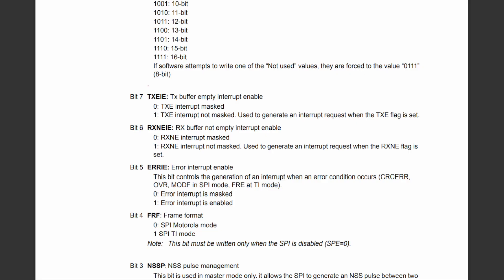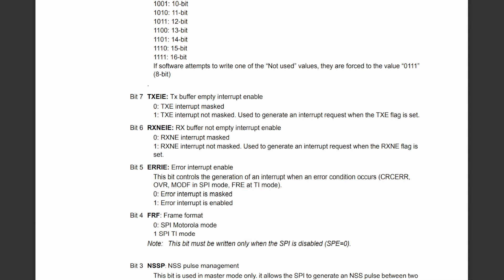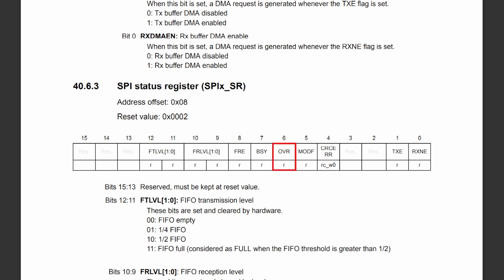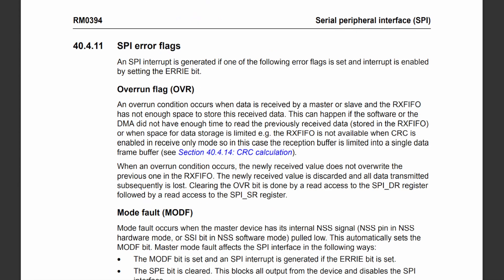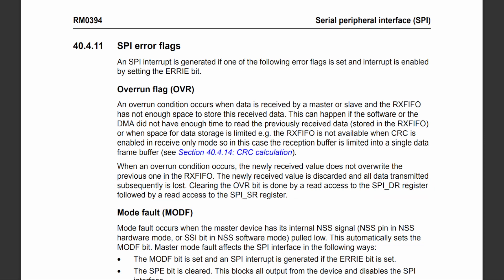Moving on to the error interrupt. This interrupt is enabled by setting bit 5 in control register 2 and will be generated when an SPI-related error occurs. There are 4 errors on which the interrupt request will be generated, one of them being the overrun error described earlier. The interrupt request will be generated when the overrun flag is set by the SPI. Clearing the overrun flag is more involved: a read needs to be performed on the data register followed by a read on the status register. This flag must be cleared, otherwise the interrupt will be regenerated and the processor will not be able to branch back to what it was doing.